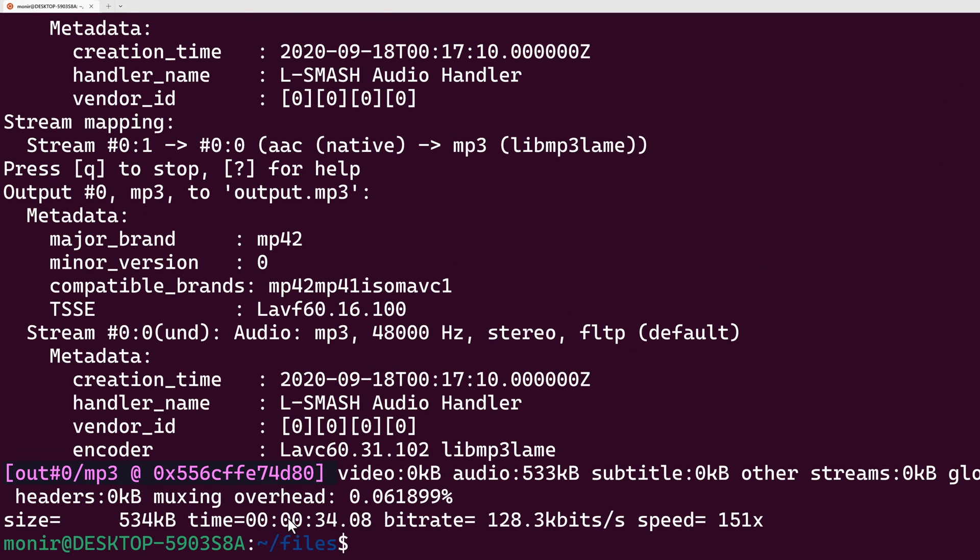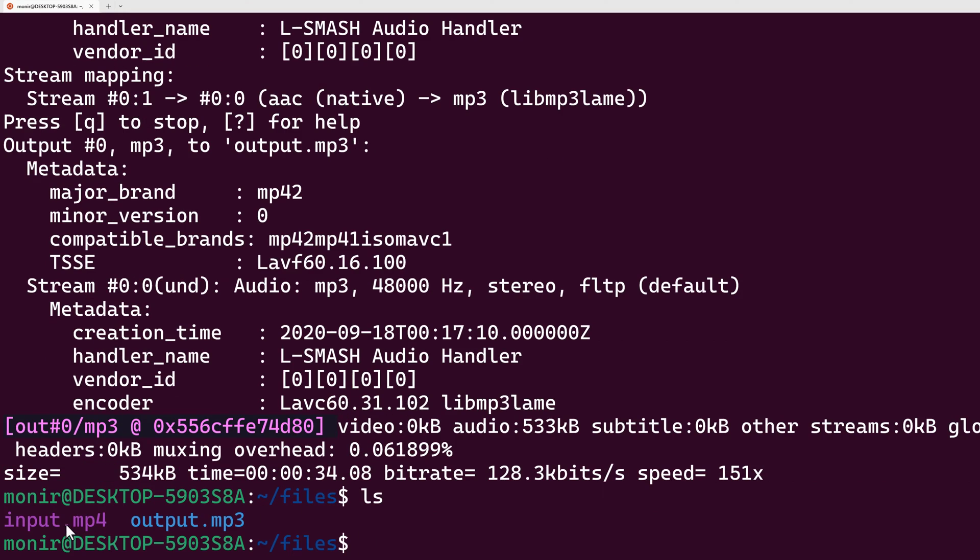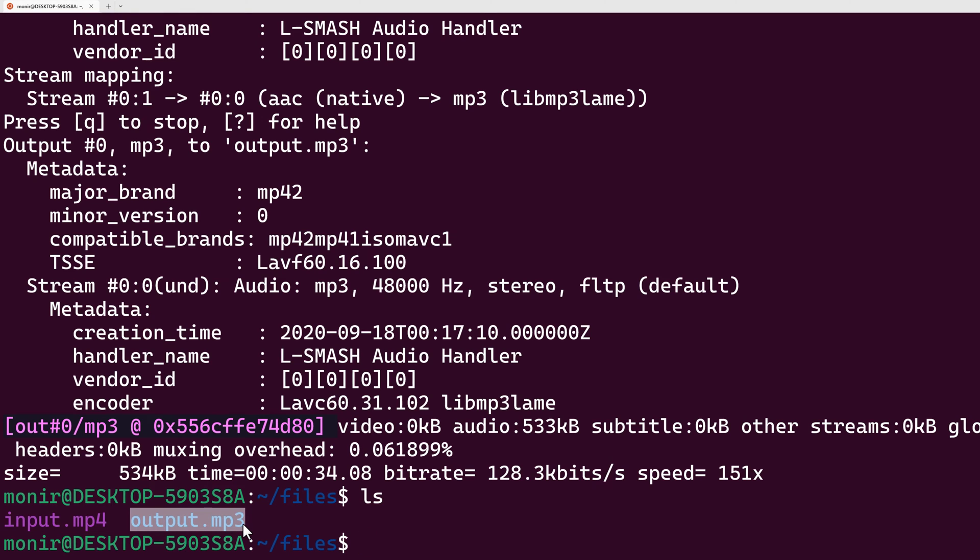If I type enter, I can see that the conversion is done. I can see that initially I had only one file, now I have another file called output.mp3.